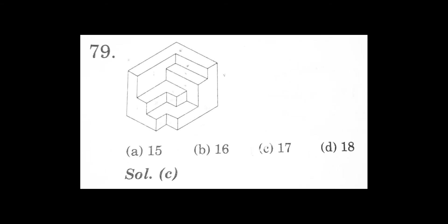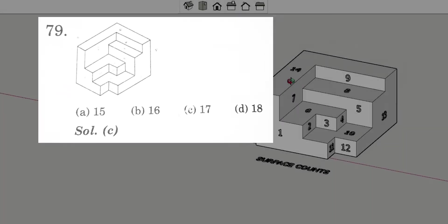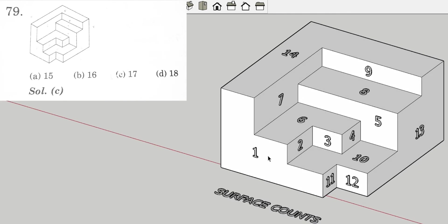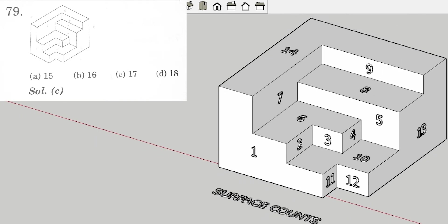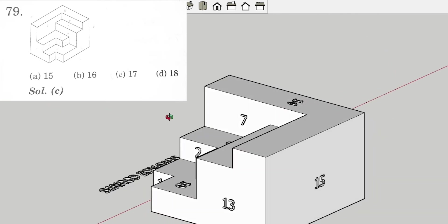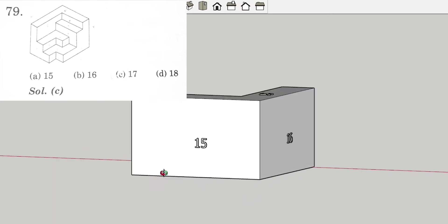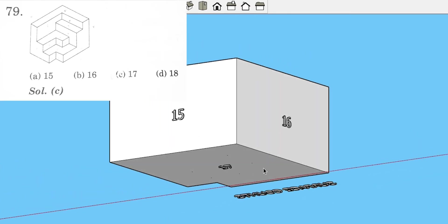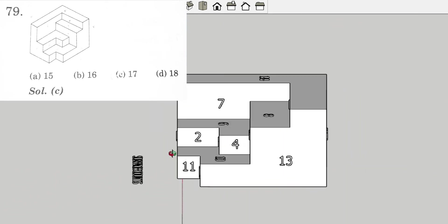This is the third question that we are going to solve. The model is given with four options for the total count. Here I have given numbers to the surfaces. The count: surface 1, 2, 3, 4, 5, 6, 7, 8, 9, 10, 11, 12, 13, 14, 15, 16, and 17. These three sides were not visible in the model but we have to imagine and count them as well.